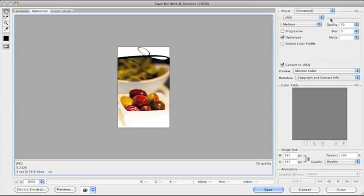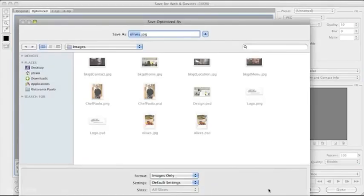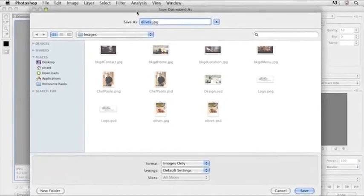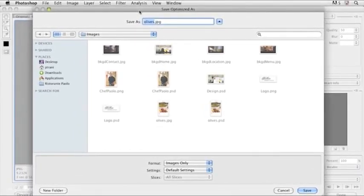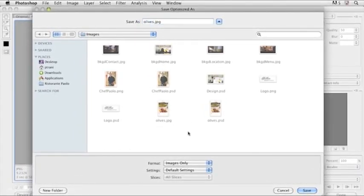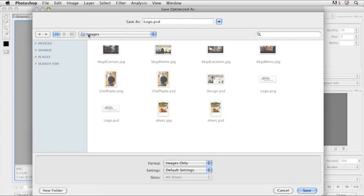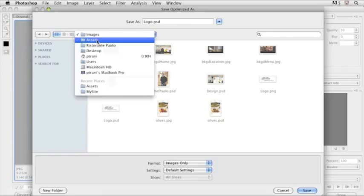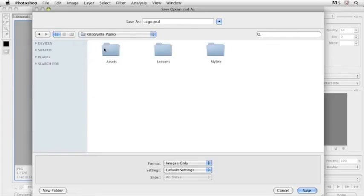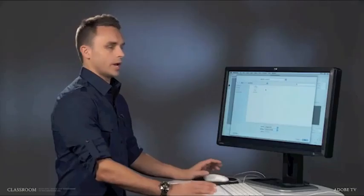So with that selected, notice that I am in the optimized tab. This actually shows me what the JPEG will look like. I also want to be aware of the file size down here that says 6.511K. So this is kilobytes, so it's pretty small. But your goal here is to make sure you have pretty good quality, so I can adjust this quality, maybe bring it up some to 50, and still keep my file size small.